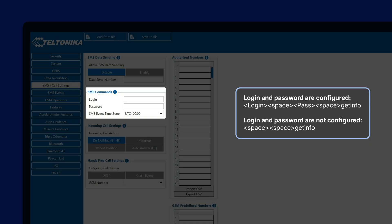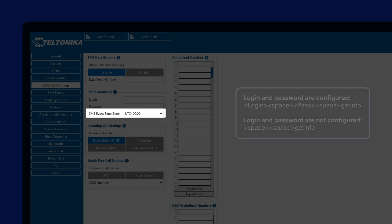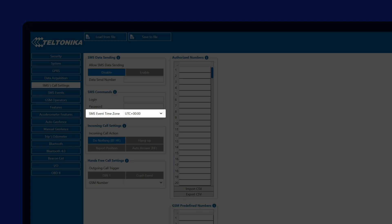Additionally, in this section, we can also configure the SMS event time zone, where we can configure our time zone that will be used in SMS responses and alerts. A common misconception is that this setting also changes the timestamp in the records, but the records to the server are always sent with GMT-0, UTC-0, time zone.